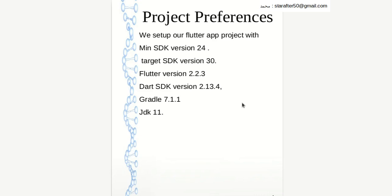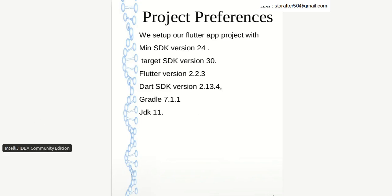As for the project, I will use the IntelliJ IDE with minimum SDK version 24, target SDK version 30, Flutter version 2.2.3, Dart SDK 2.13, Gradle 7.11, and JDK 11. These are all the details about the project preferences.